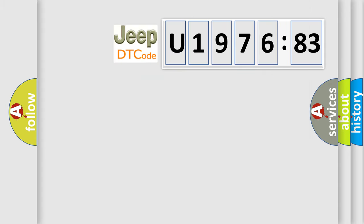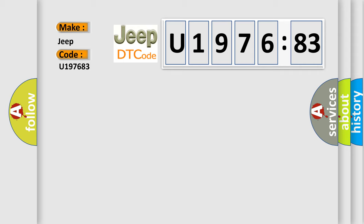So, what does the diagnostic trouble code U197683 interpret specifically for Jeep car manufacturers? The basic definition is Backup Battery Failure.